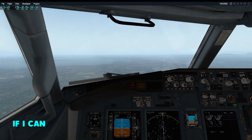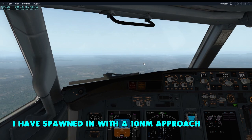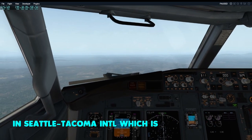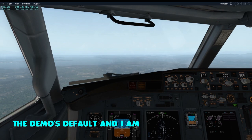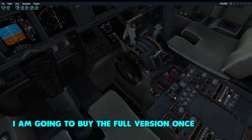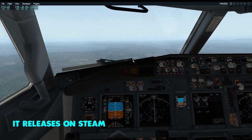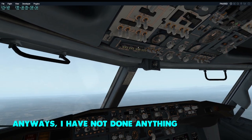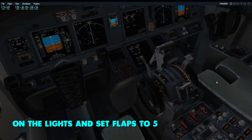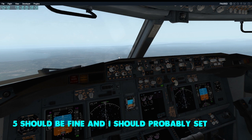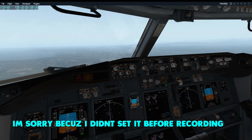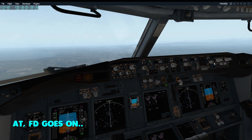Before we resume our flight, I have spawned in for a 10 nautical miles approach. The airport is right there and I am landing at Runway 34 Right in Seattle-Tacoma, which is the default demo. I'm gonna buy the full version once it releases on Steam. I haven't done anything after spawning in, so I should turn on the lights, set flaps to five, and set the autopilot.